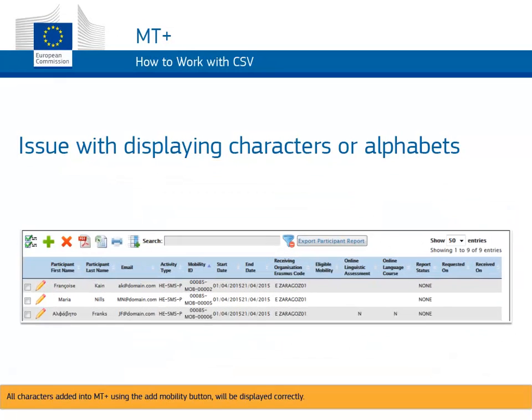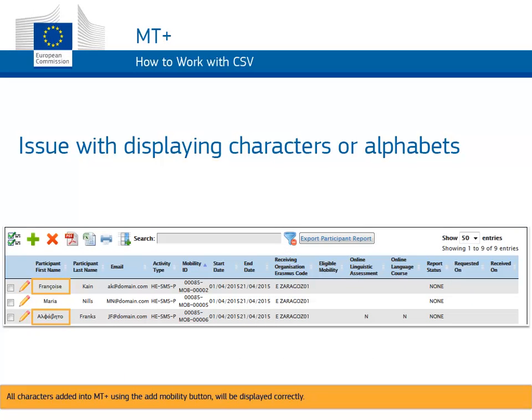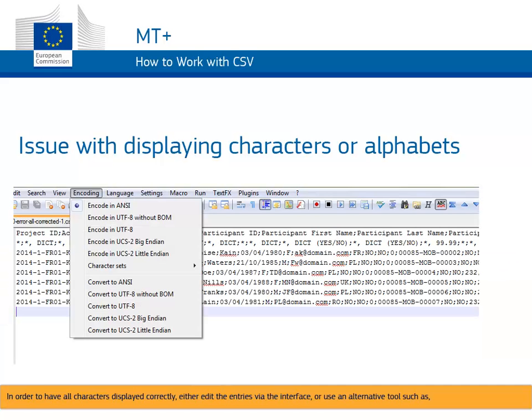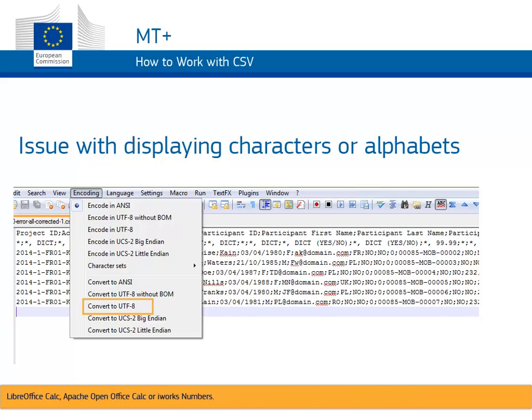All characters added into MT Plus using the Add Mobility button will be displayed correctly. In order to have all characters displayed correctly either edit the entries via the interface or use an alternative tool such as LibreOffice Calc, Apache OpenOffice Calc or iWorks numbers. Other tools such as Notepad++ also can save correctly to UTF-8 encoding.